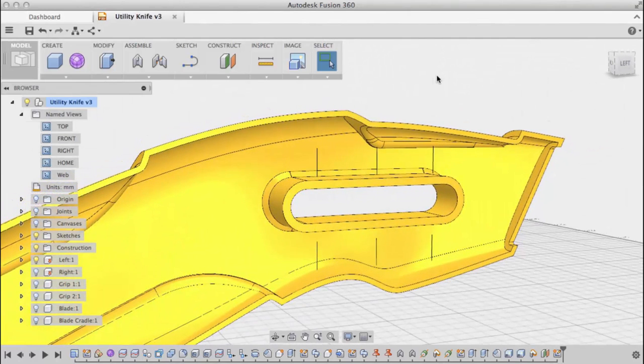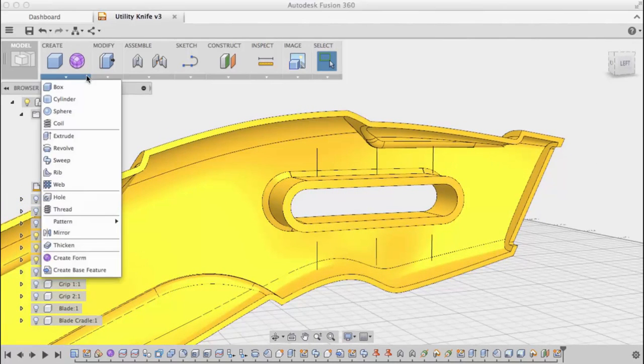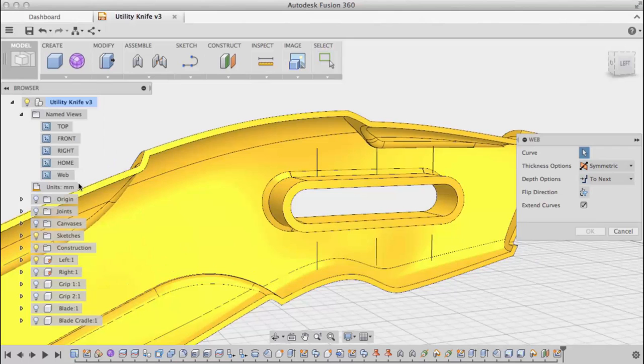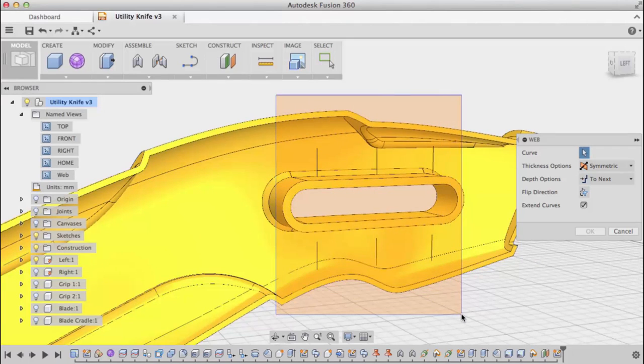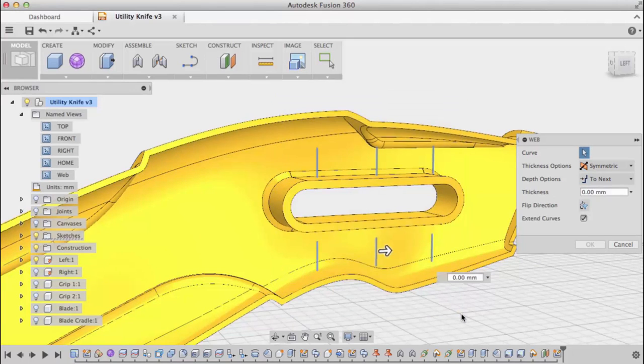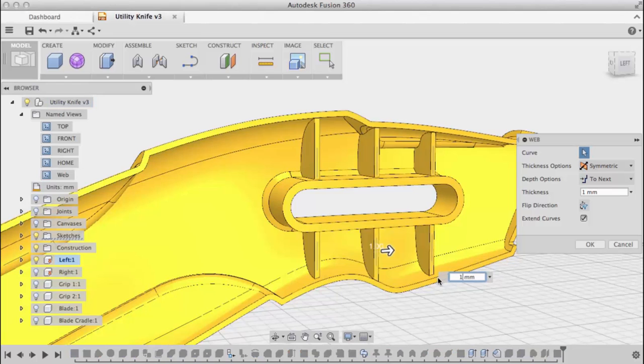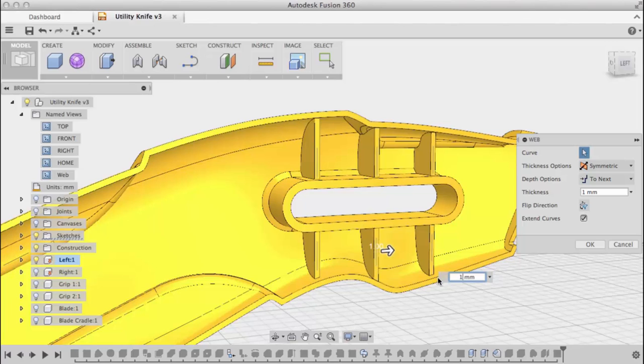I stopped the sketch just for visibility's sake, it makes it easier to see. I'll use the web command now. I'll window select to grab all my curves and use one millimeter for the thickness. You'll see I get a preview of the web feature.